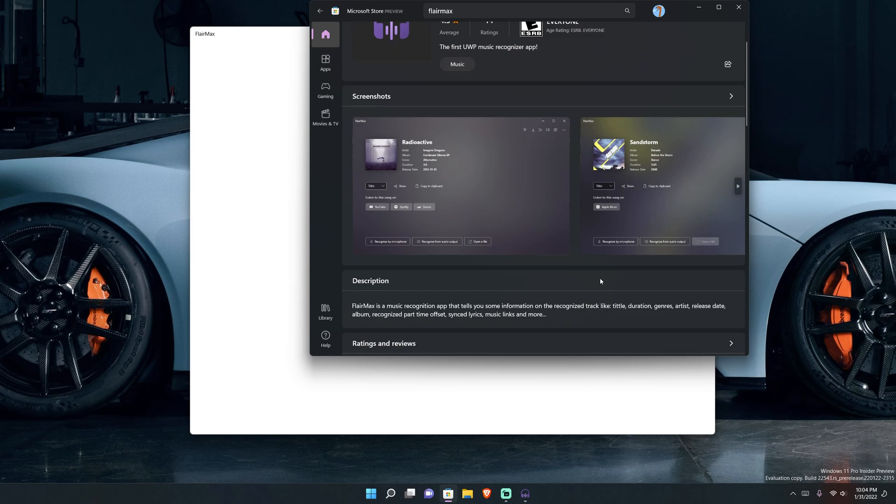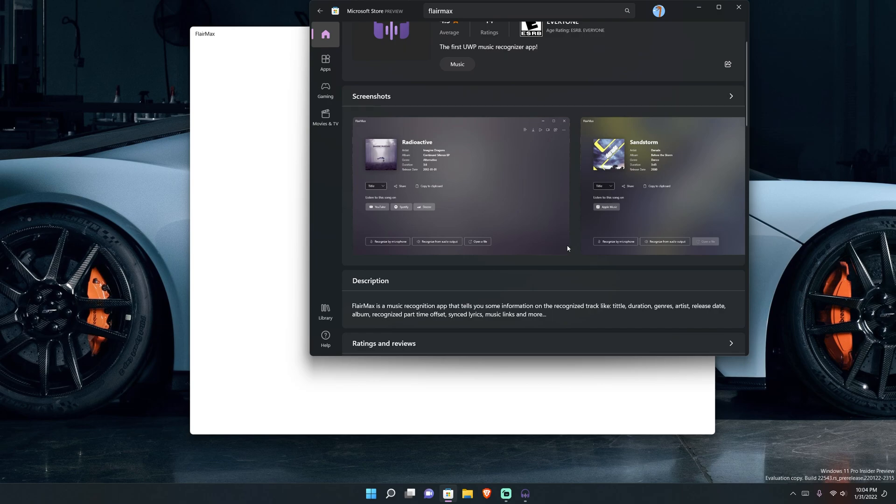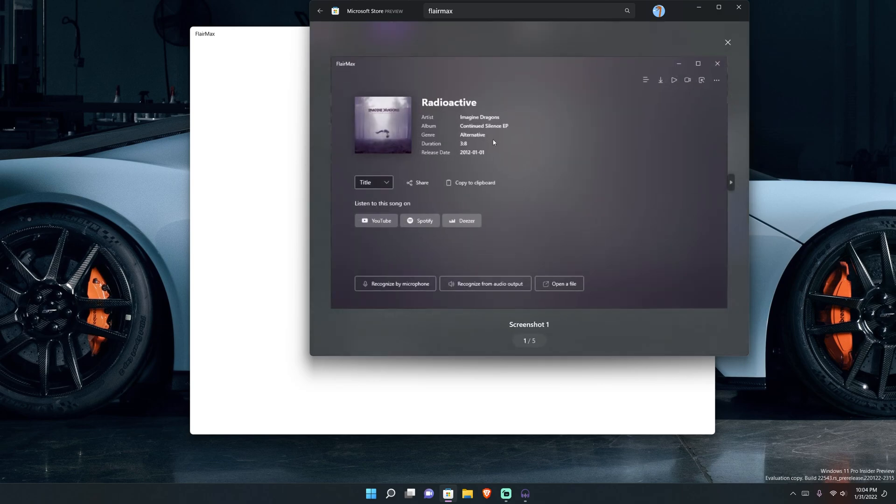Basically what this is is a music recognition application, so whatever's playing on your computer in terms of music, it can recognize the sound or the song and bring you details about what it is, what albums and things like that it's part of, and even various interesting things. So without further ado let's jump into it.